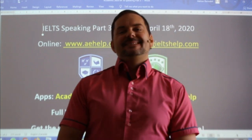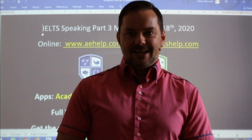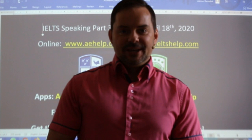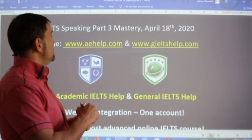Welcome to today's live IELTS class. My name is Adrian and I'm presenting from beautiful Budapest in Central Europe. I'm hoping everybody has had a good start to their weekend and is staying safe and healthy. In this class, we're looking at speaking part three mastery. We're going to practice our communication. This is a speaking class, so make sure to speak and repeat.